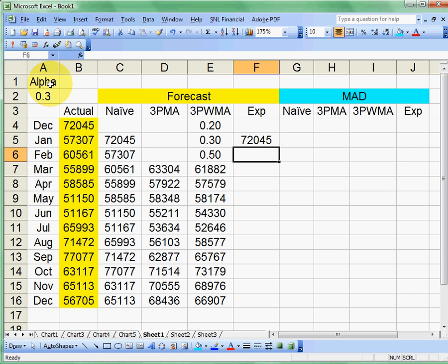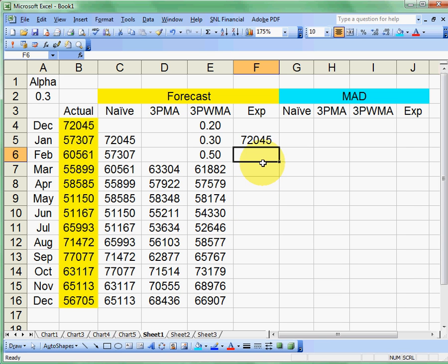And I'm going to go ahead and put my alpha up here, which is our smoothing factor, which goes from 0 to 1. Normally it's in the 0.3 to 0.4 range. And this is the percentage of the error that we're going to use each time. So in this case, we are going to use our prior forecast and some percentage of the error that we made on that forecast. So let's see what happens here.